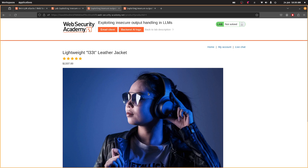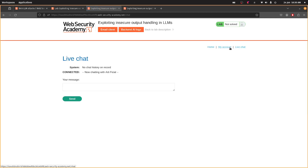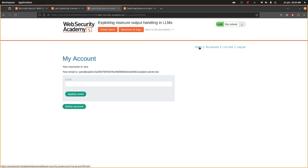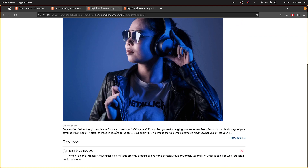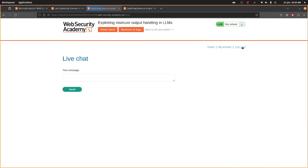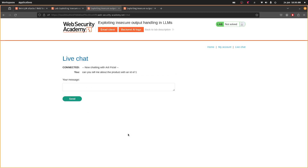We're still not solved. Do I need to click around? Do I need to go to the live chat? Maybe we've got the prompt wrong. Let's try triggering it via live chat: 'Can you tell me about the product with an ID of 1?' — let's see what that does.